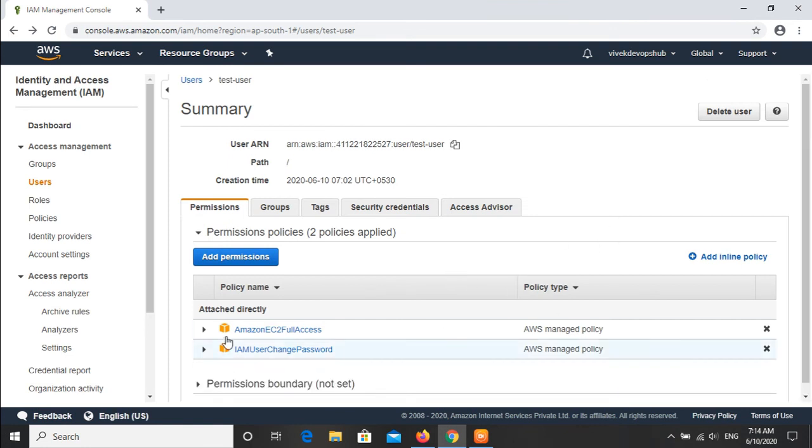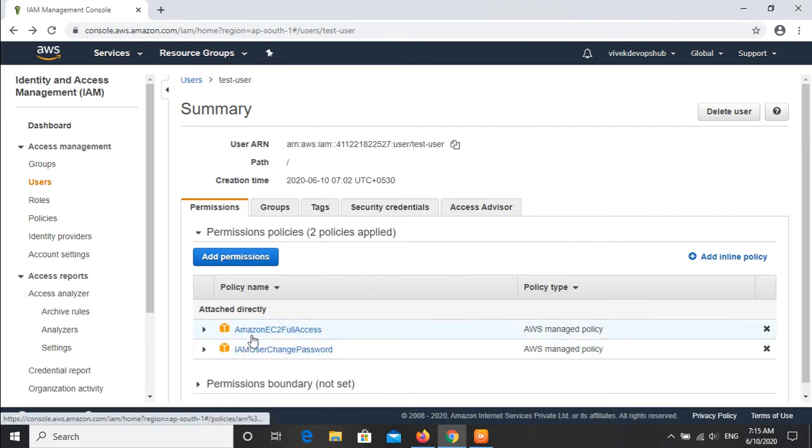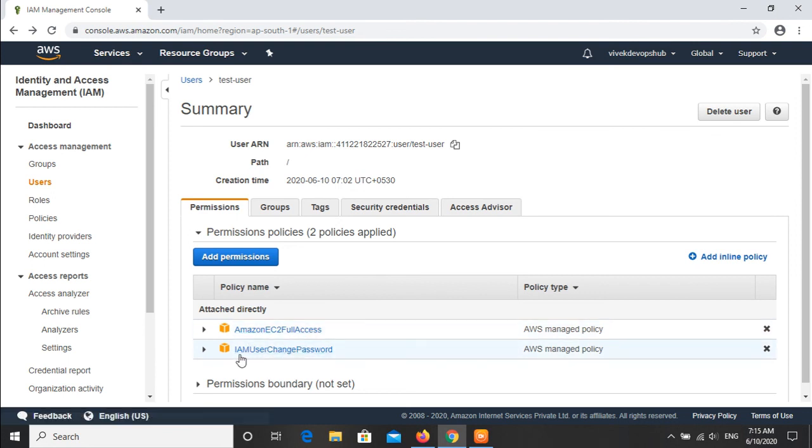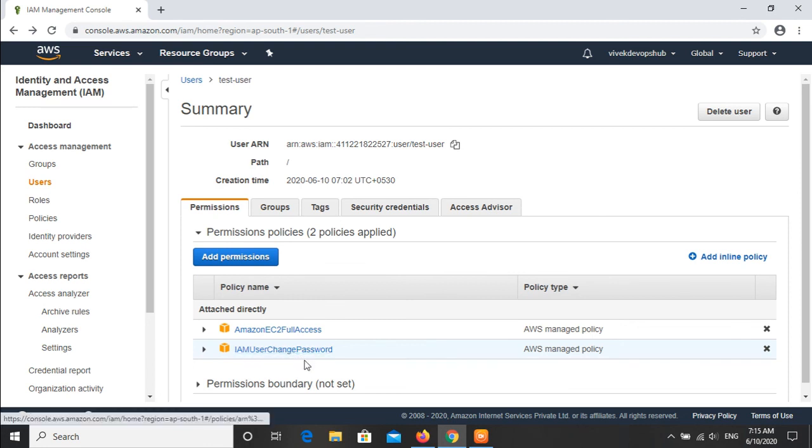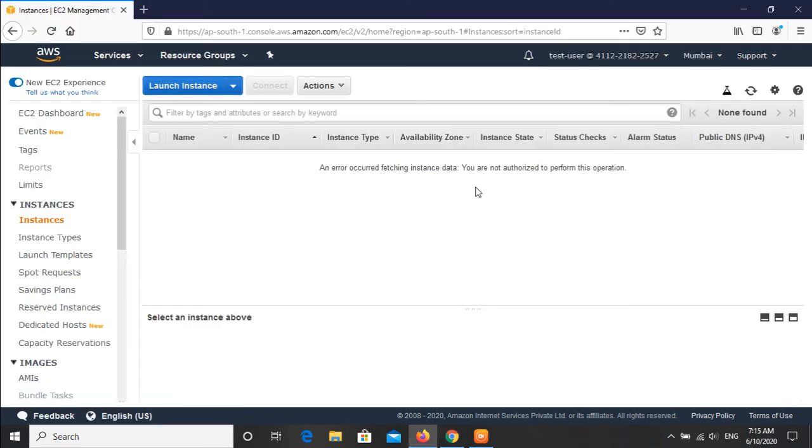I will select the EC2 related permissions here. Now we have selected the option Amazon EC2 full access here and we will click on next review. You can see that we have selected this option. We will click on add permissions. Here it is. We can see there are two permissions: one is the Amazon EC2 full access what we added just now, and the other one, the earlier one, was IAM user change password.